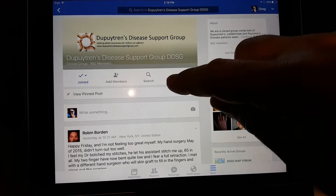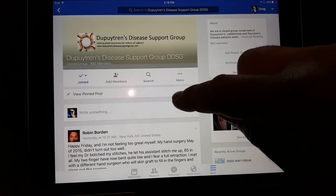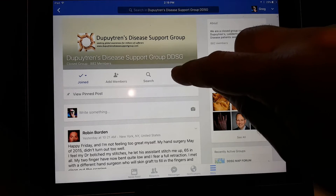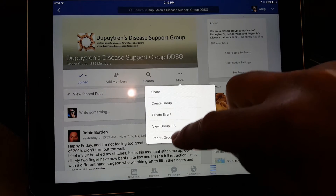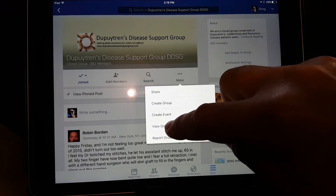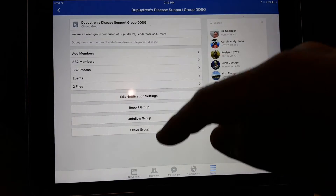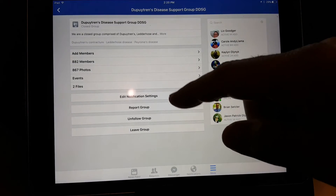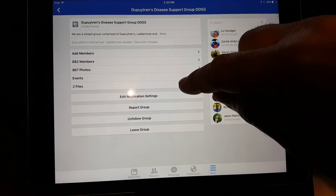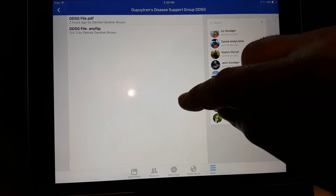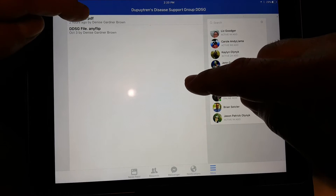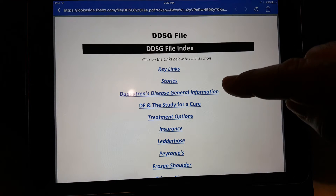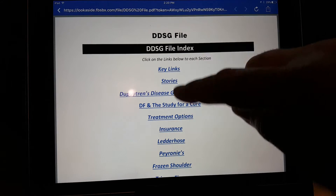To go to the contents of this group, you can go to More right here and select View Group Info, and it will list all the content on the group page. There are two files there, so I click on that link and it lists the two files. I'm going to use the PDF version rather than the any view.